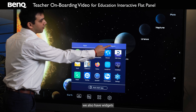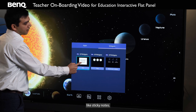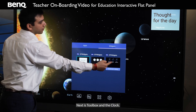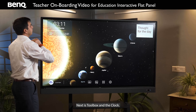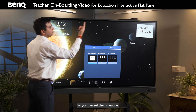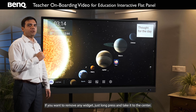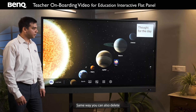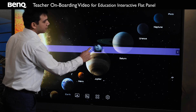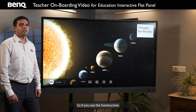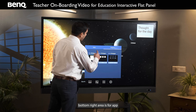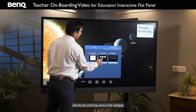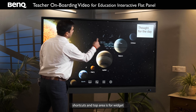Similarly, we also have widgets like sticky notes, toolbox, and the clock. You can set the time zone and have a thought for the day. If you want to remove any widget, just long press and take it to the center. The same way you can also delete app shortcuts. On the home screen, the bottom right area is for app shortcuts and the top area is for widget shortcuts.